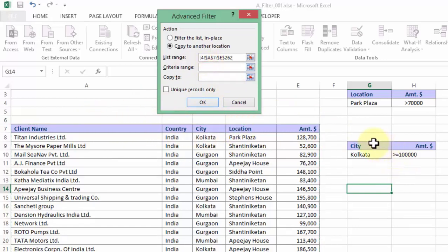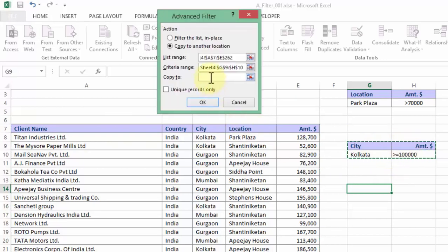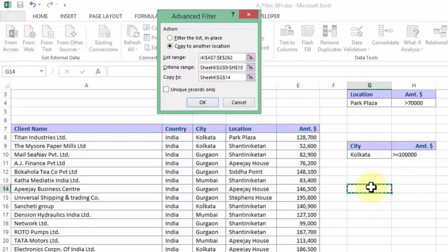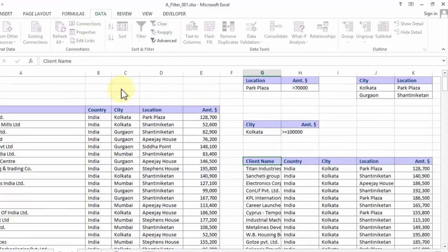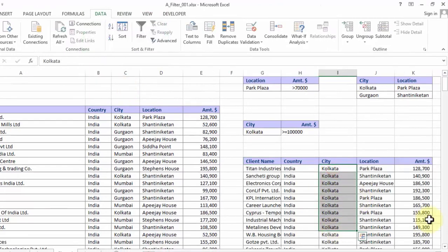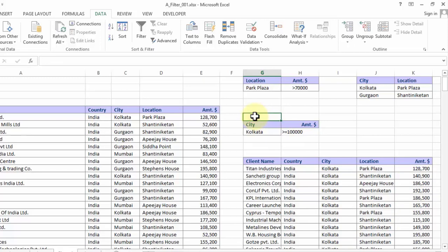And thereafter I go to copy to and pick up the cell destination cell where the output should begin. So as I press OK I should be getting only Kolkata based clients who are exceeding $100,000 in number. So there, that is how you make an advanced filter output.